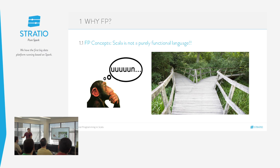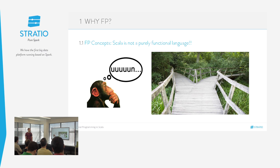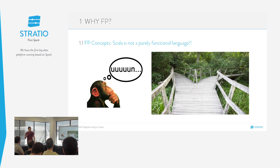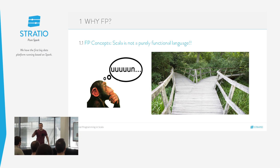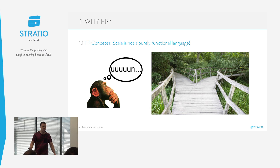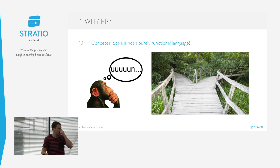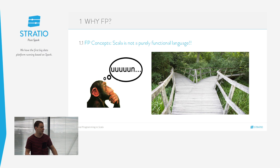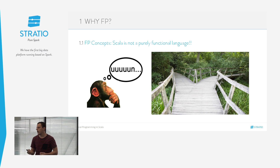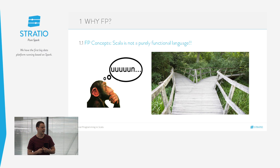Como sabéis, Scala no es un lenguaje puramente funcional. Esto es un arma de doble filo: por una parte, puede aplanar la curva de aprendizaje — nosotros podemos programar en Scala como si estuviésemos programando en Java. Pero la idea no es esa; la idea es intentar sacarle el jugo a la parte funcional del lenguaje.